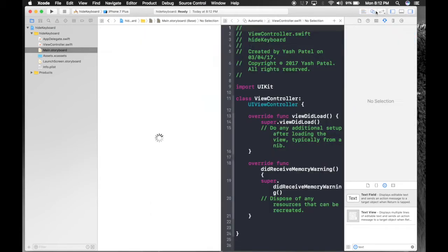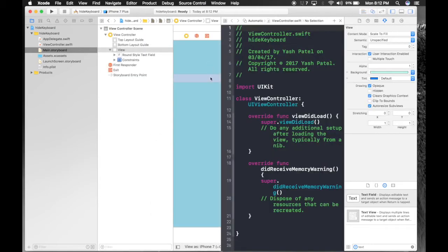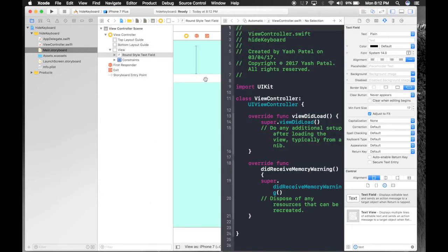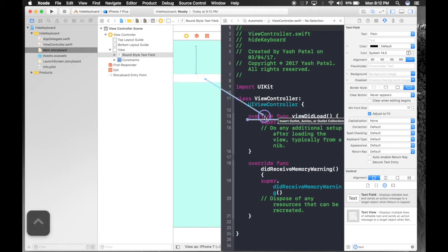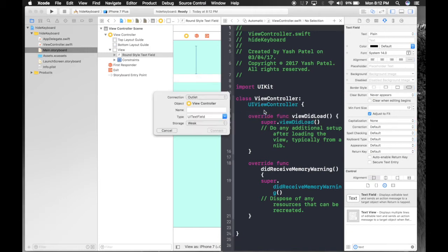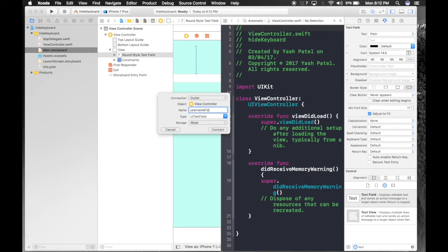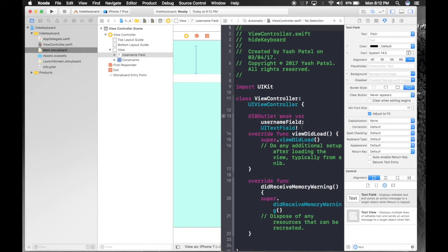Now we need to take outlet for our text field. So just control drag. And say user name field. Hit connect.